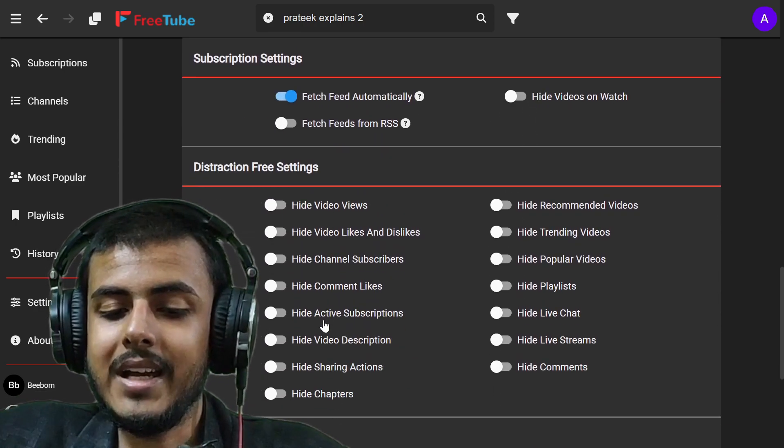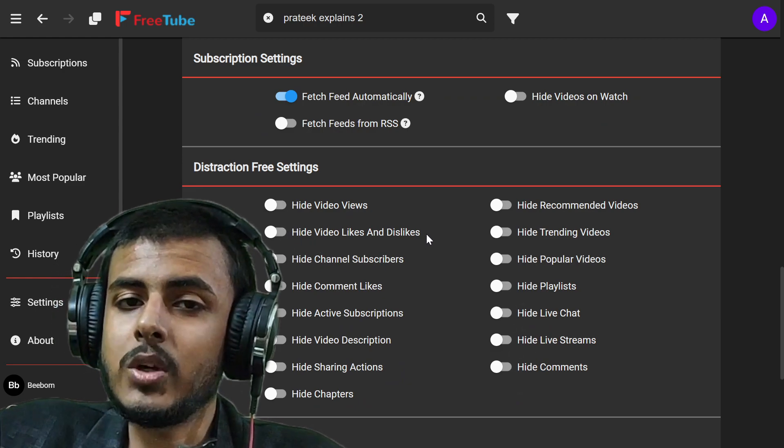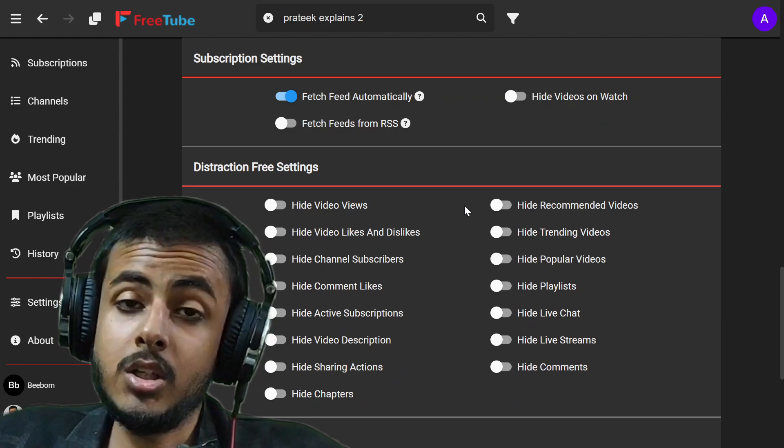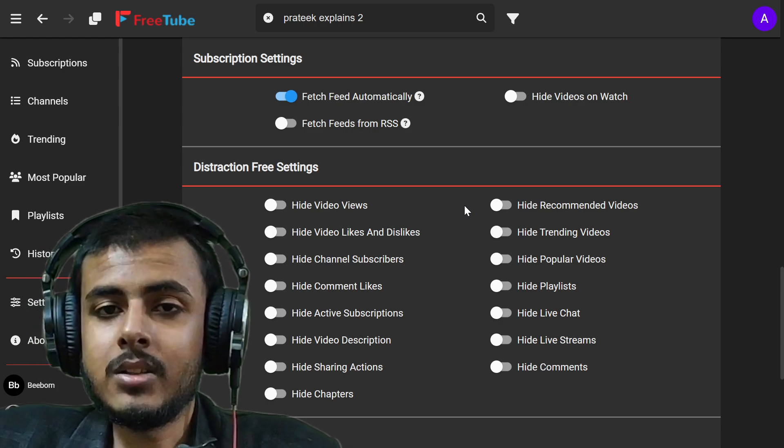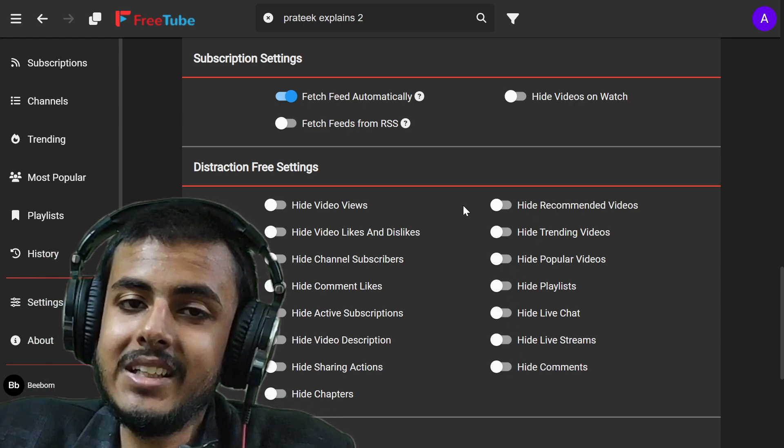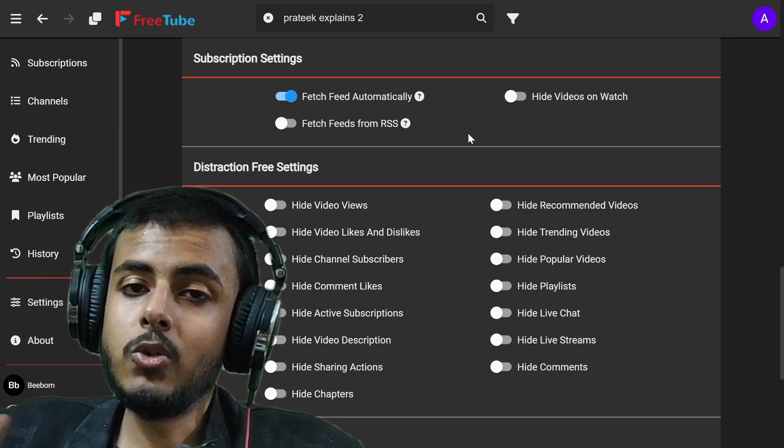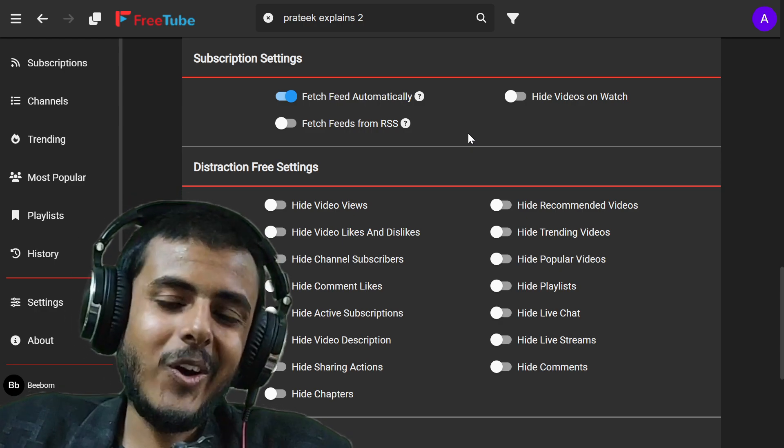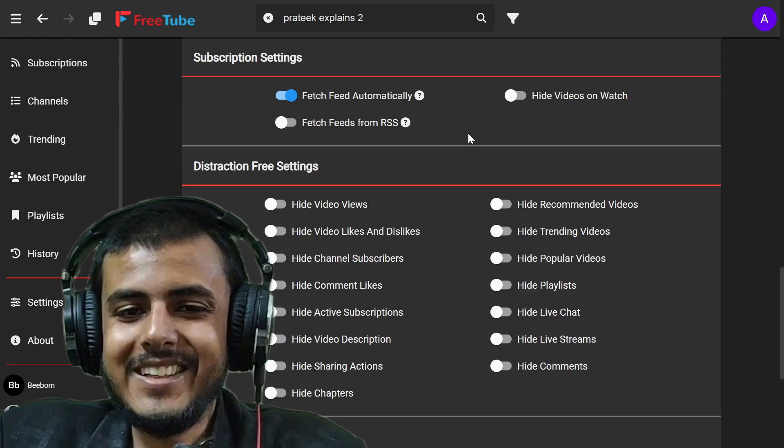Let's go to distraction free settings. Now you can actually hide video likes and dislikes and everything. You can hide even the short feed tab, so you can not get distracted anymore. You watch what you want to basically.